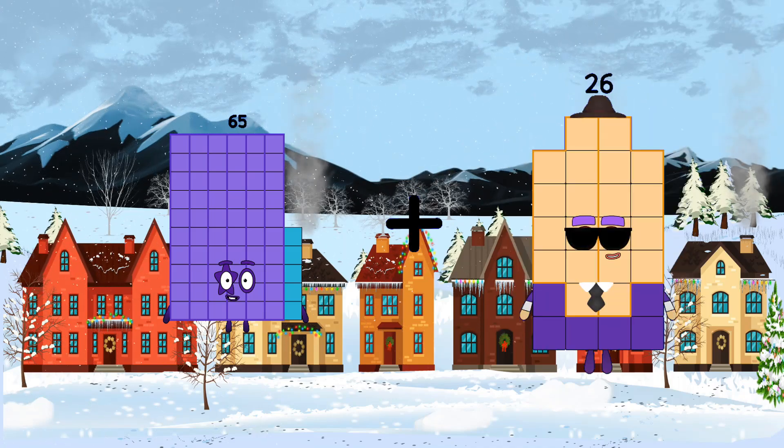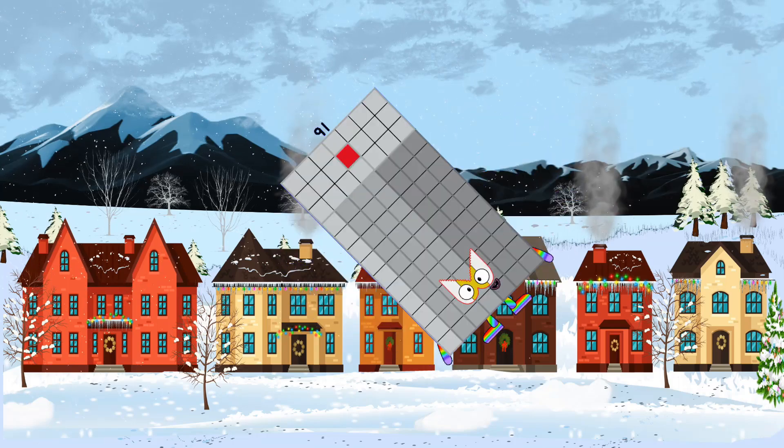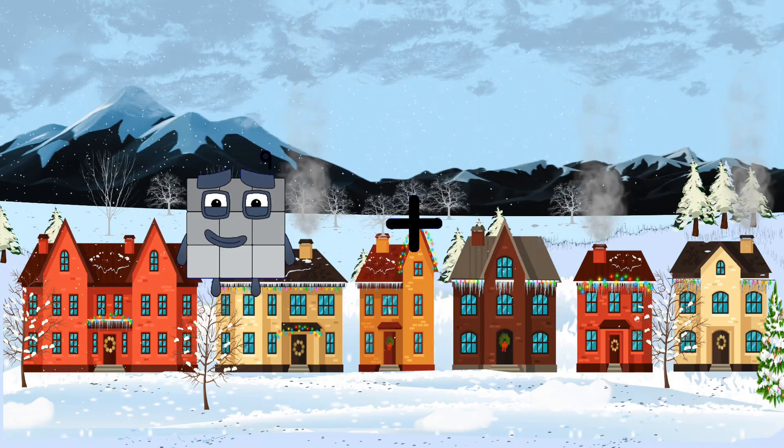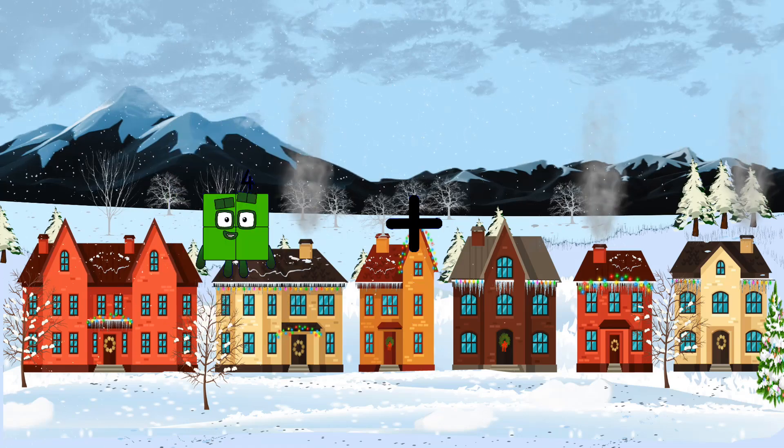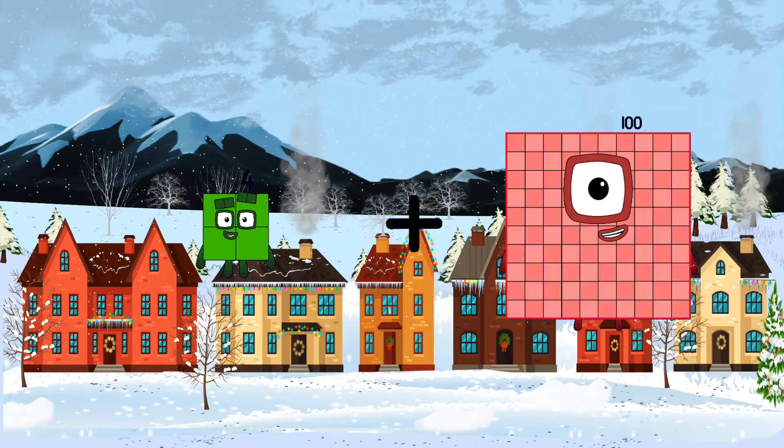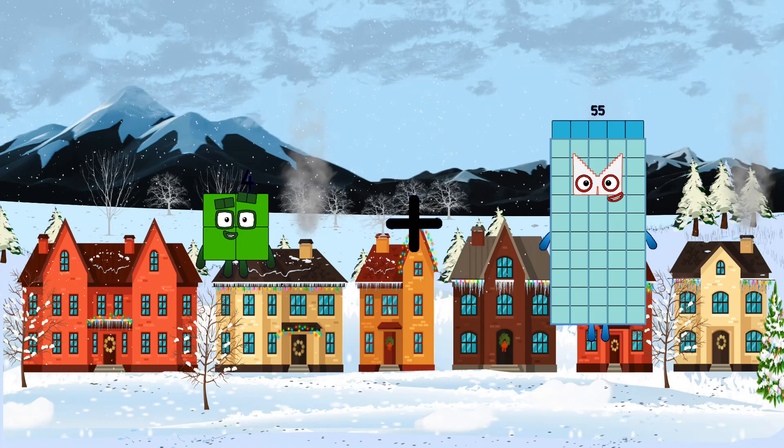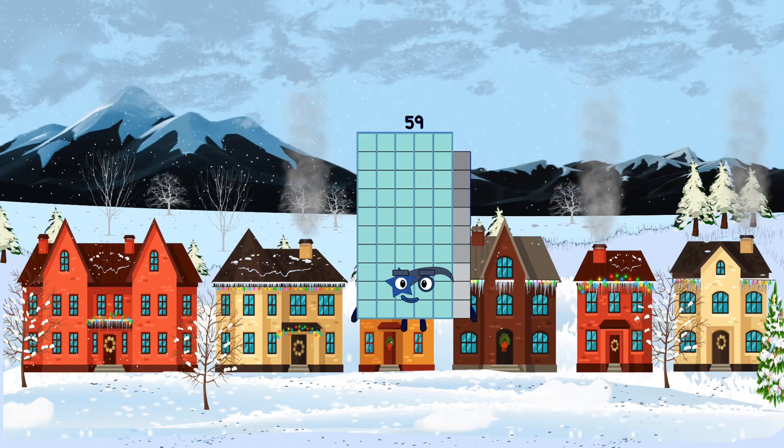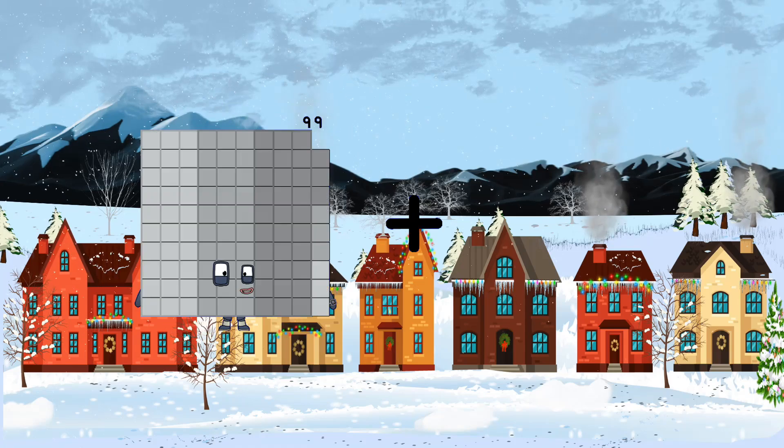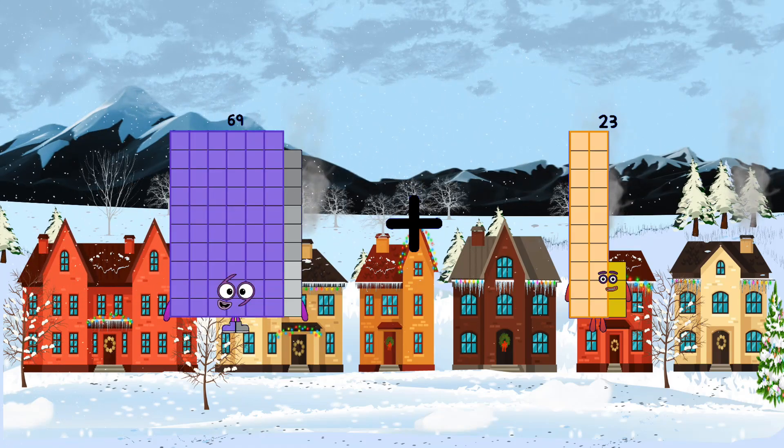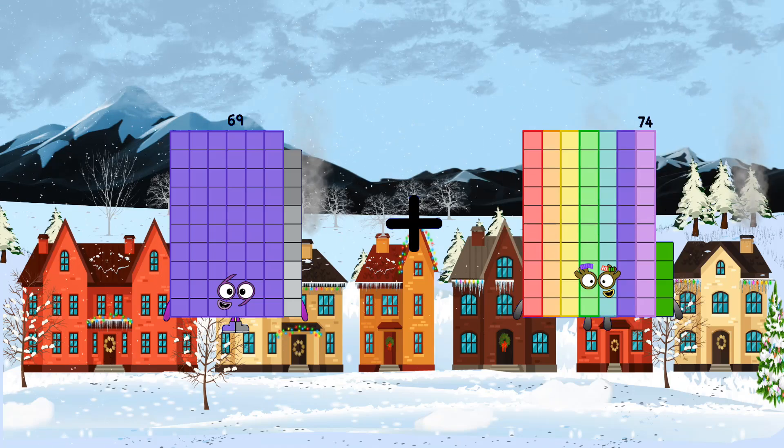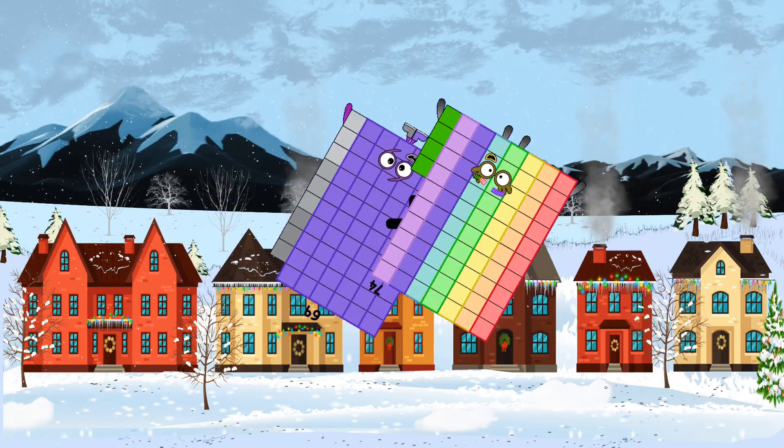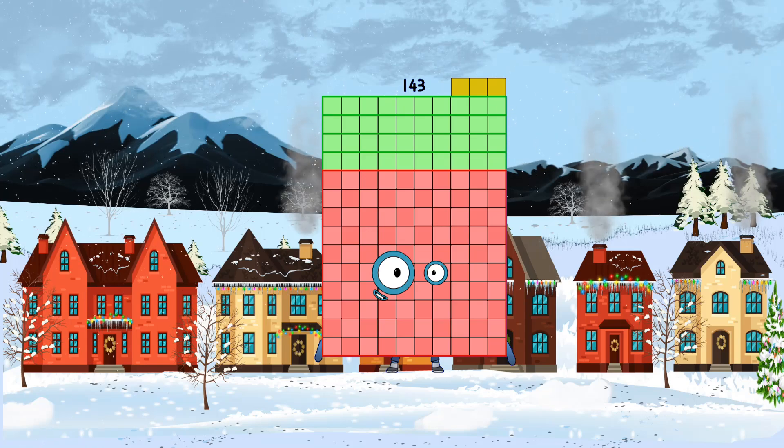26 equals 91. 4 plus 55 equals 59. 69 plus 74 equals 143. 8 plus 71 equals 79.